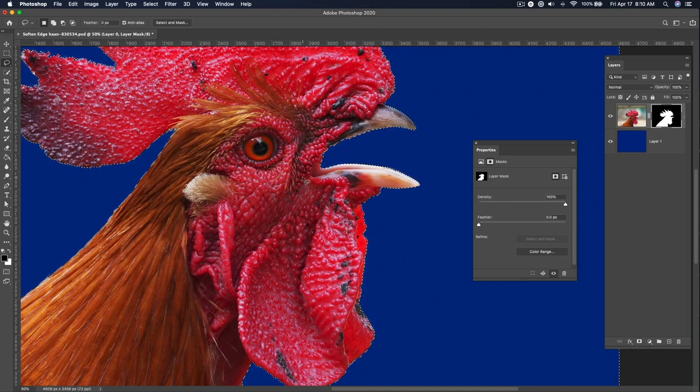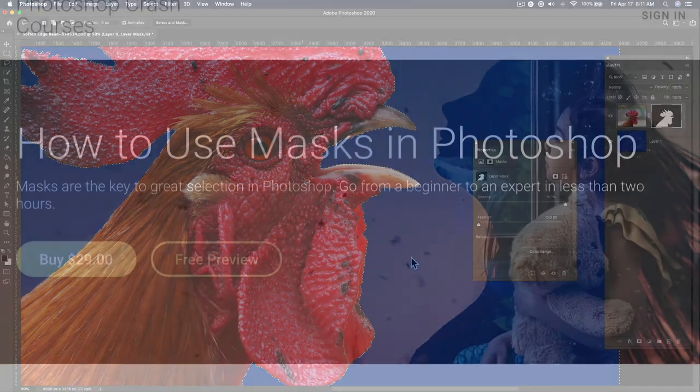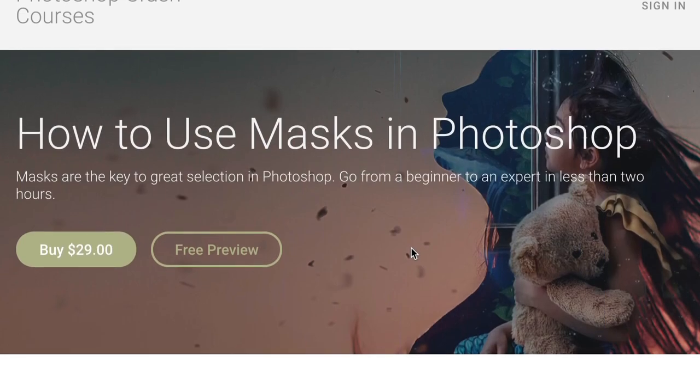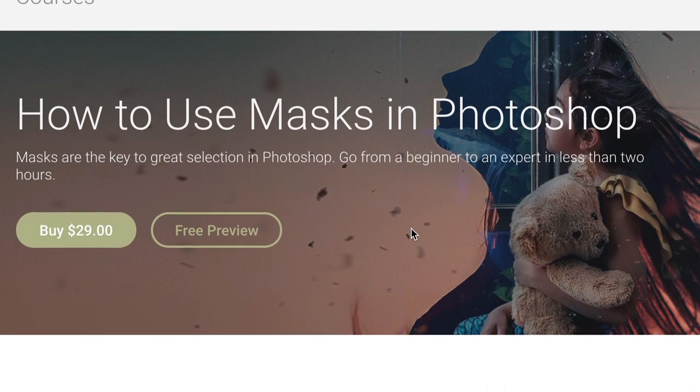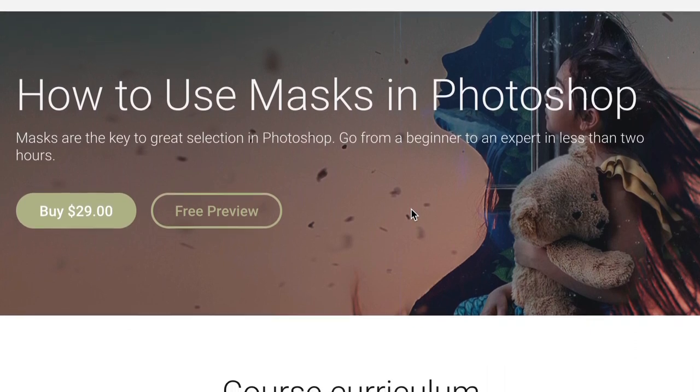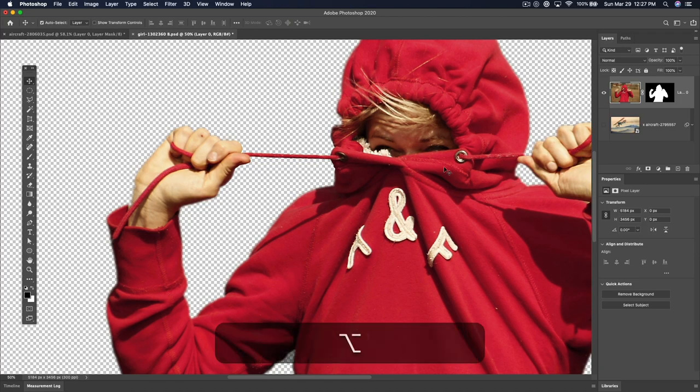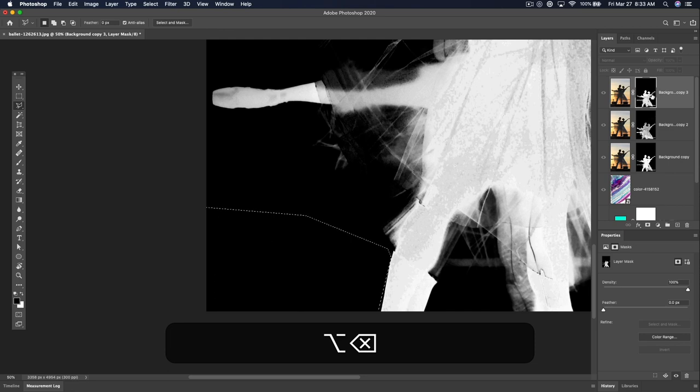If you liked this, this is just a hint, just a sample of the sort of stuff that I get into in the full course: how to make great selections using masks in Photoshop. Go from a beginner to an expert in less than two hours' time.